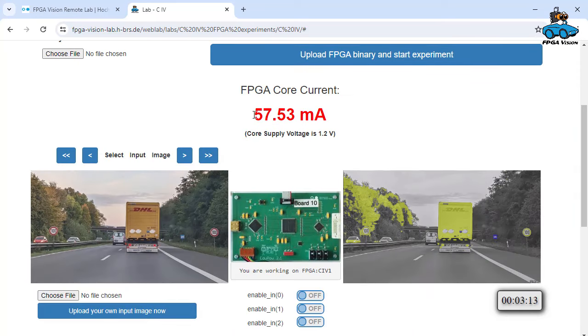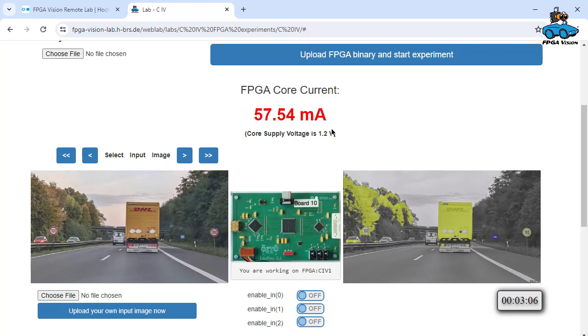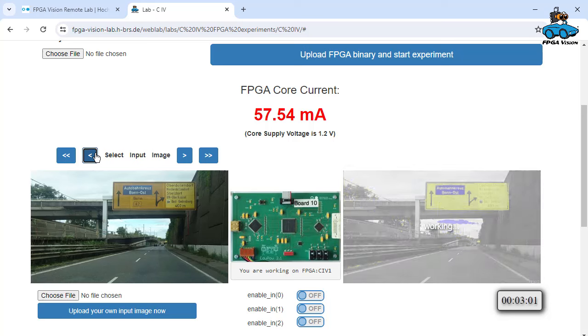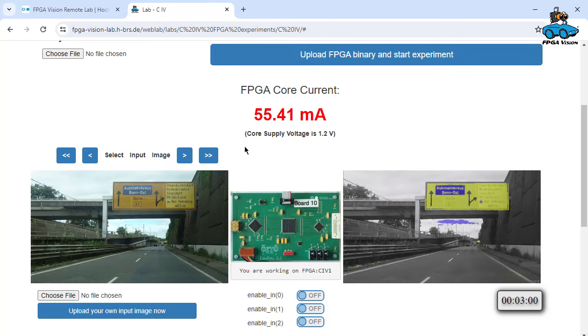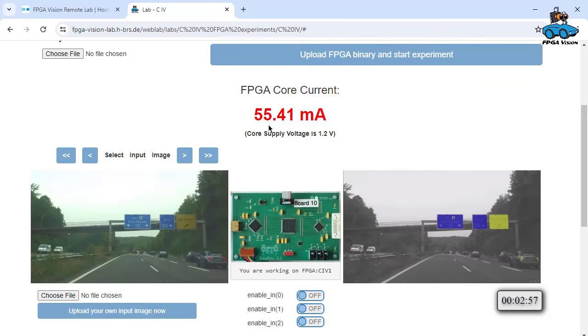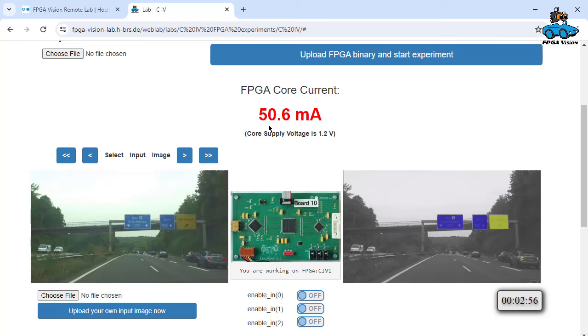Also, you see the power consumption. So with 1.2 volt, you have a certain core current, you multiply that, and you get the power that is required. Another image has slightly different power requirements. And you can compare that.